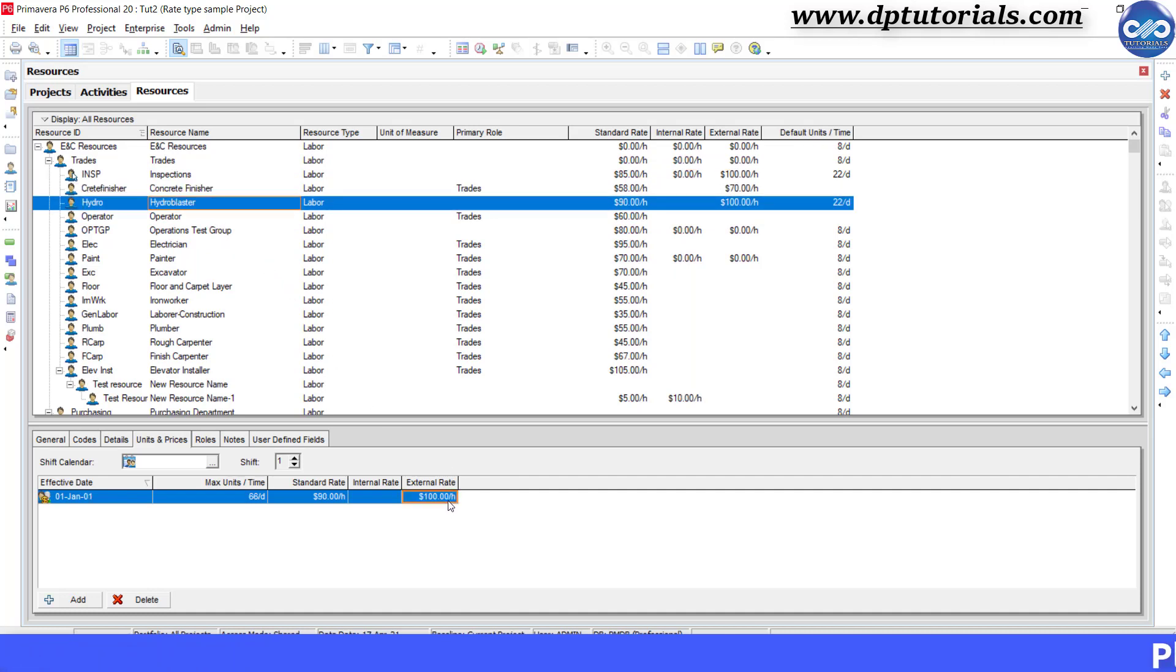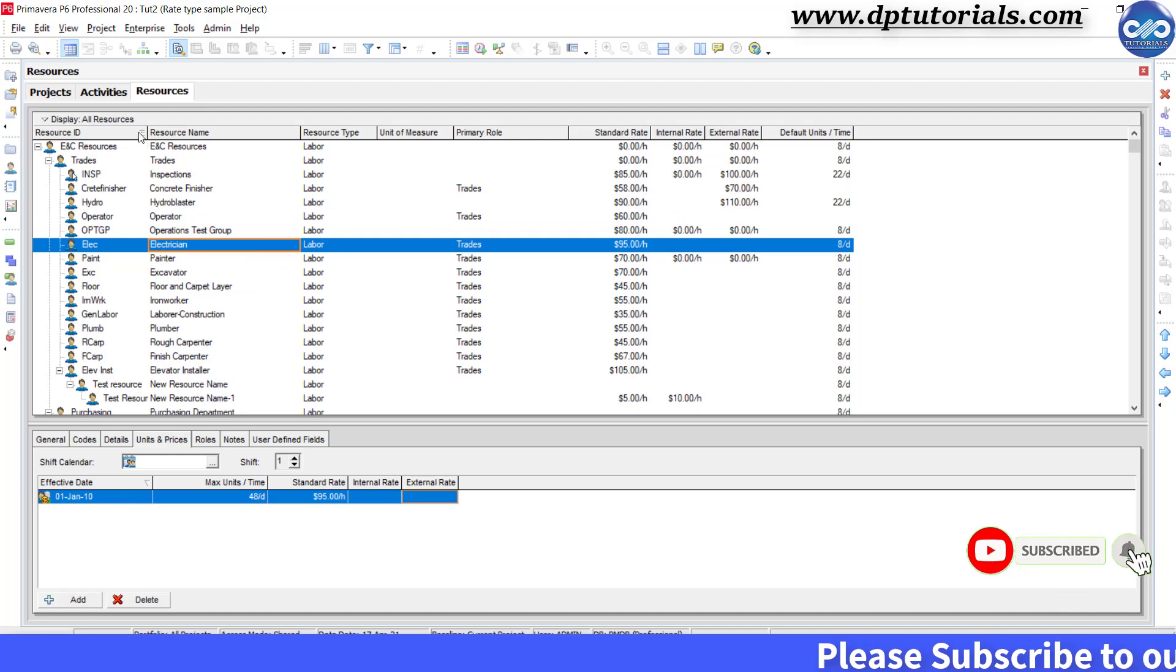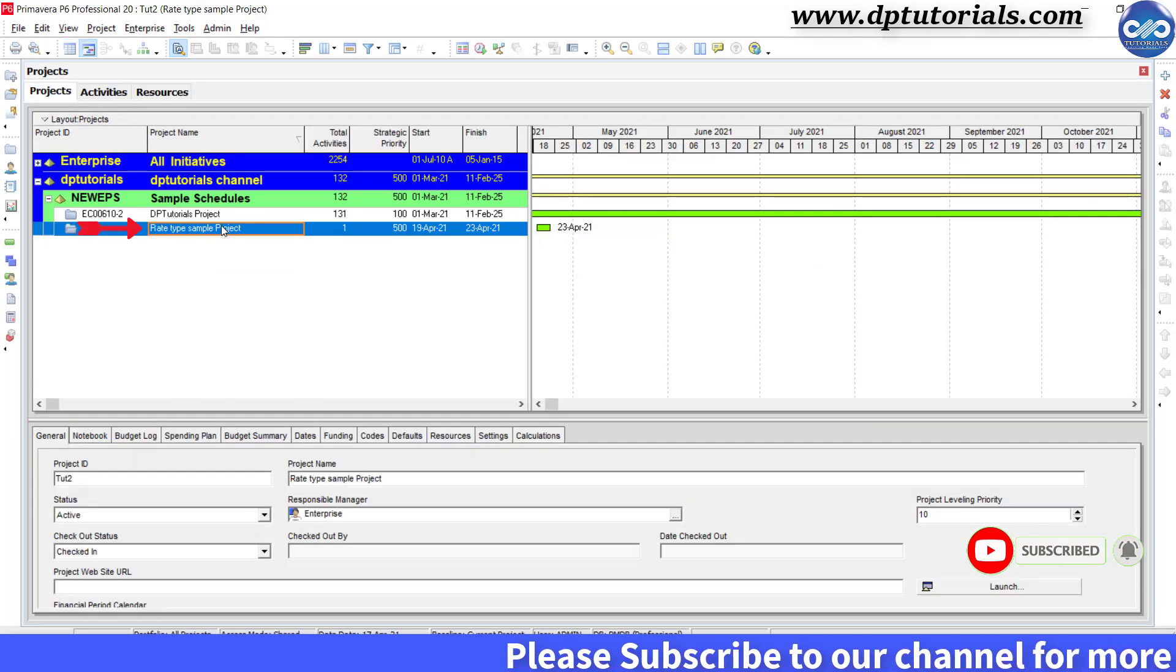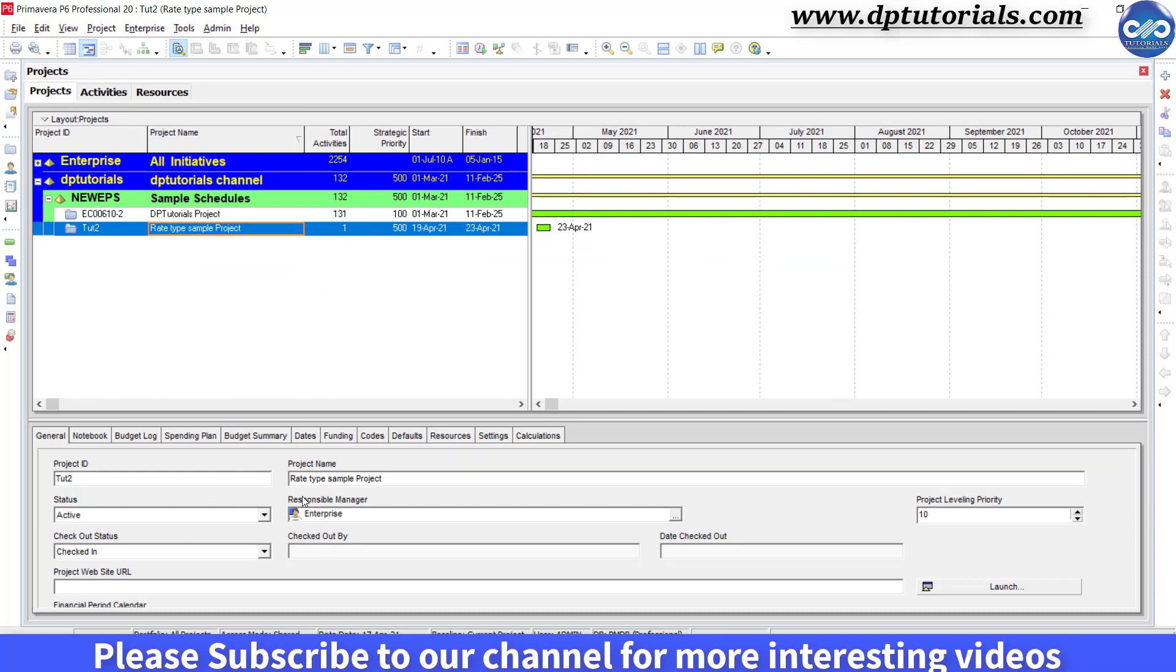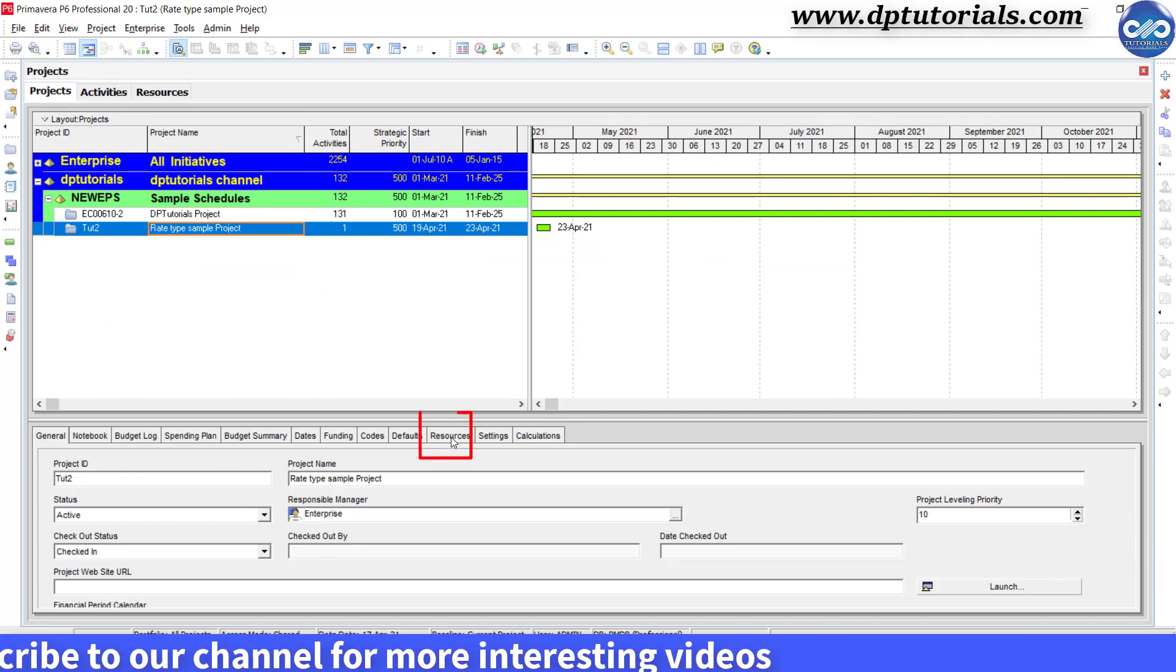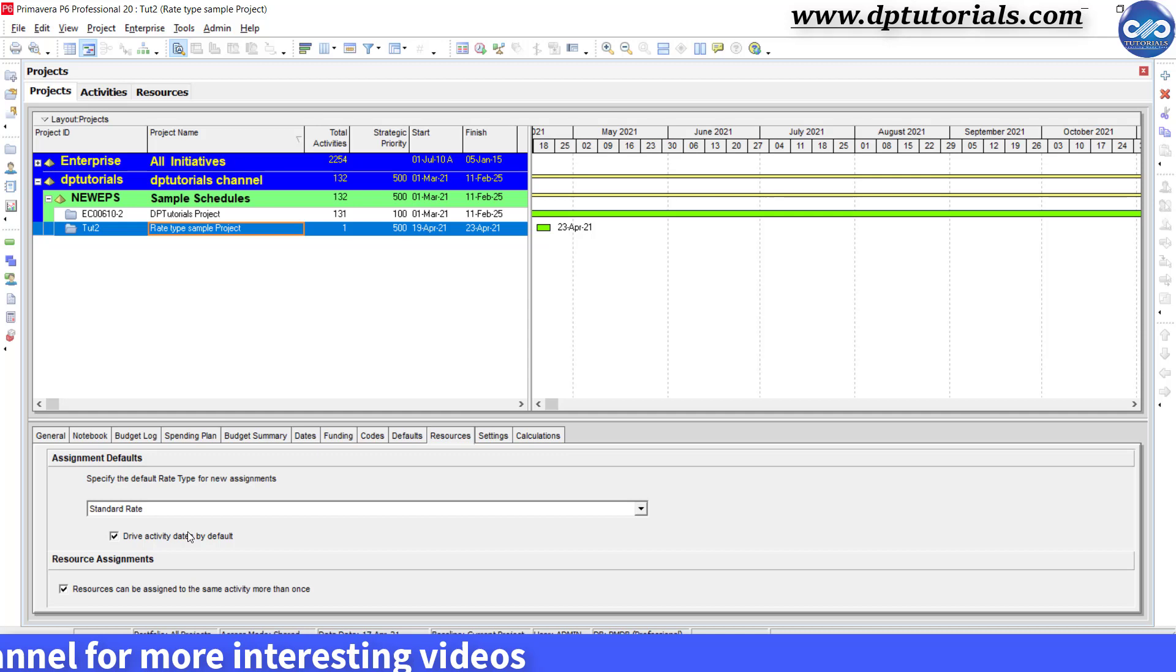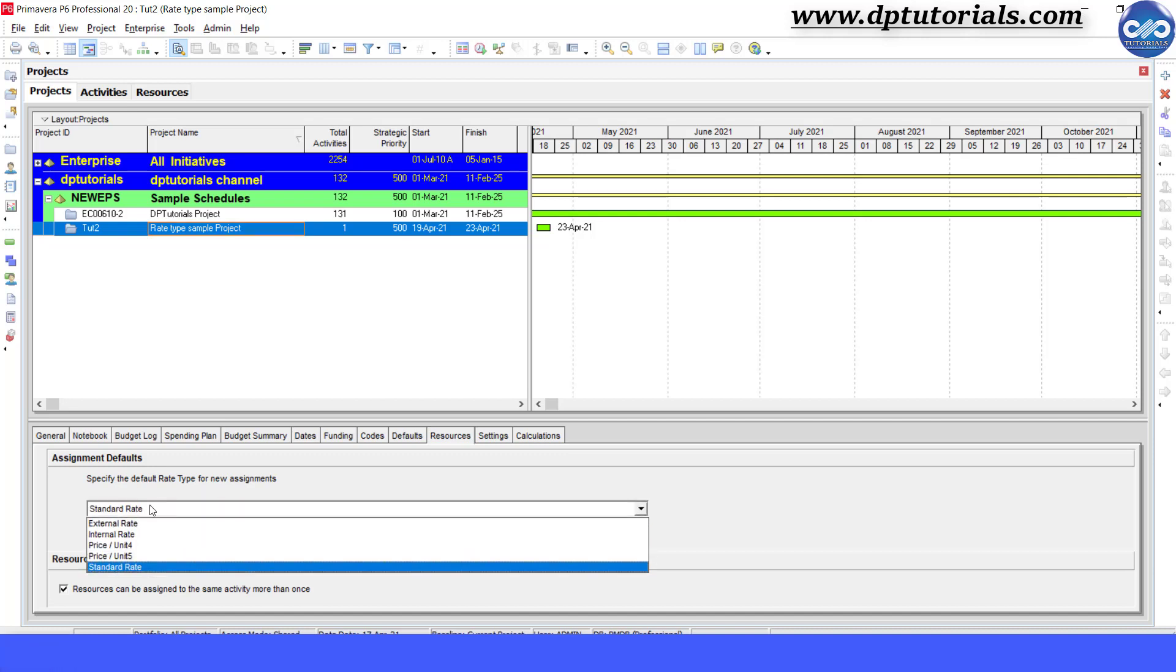Next let us set the external rate as the default rate type for new resource assignments. Go to project tab, select the current project. In the bottom details section, go to the resources tab, here in the specify default rate type for new assignments, by default it will be standard rate for all the projects. Now from the drop down, select the external rate as default.